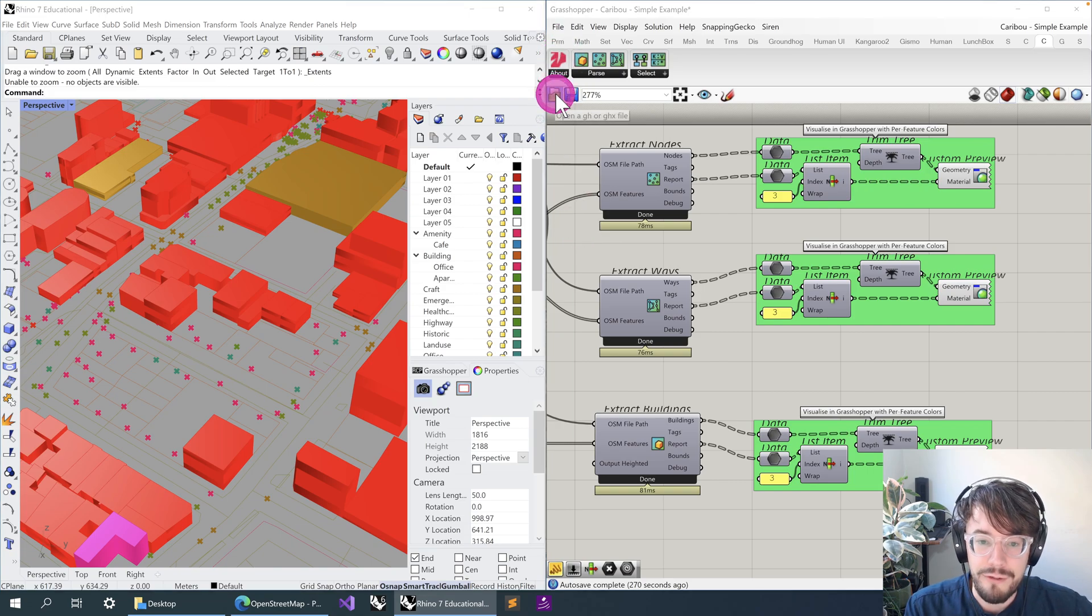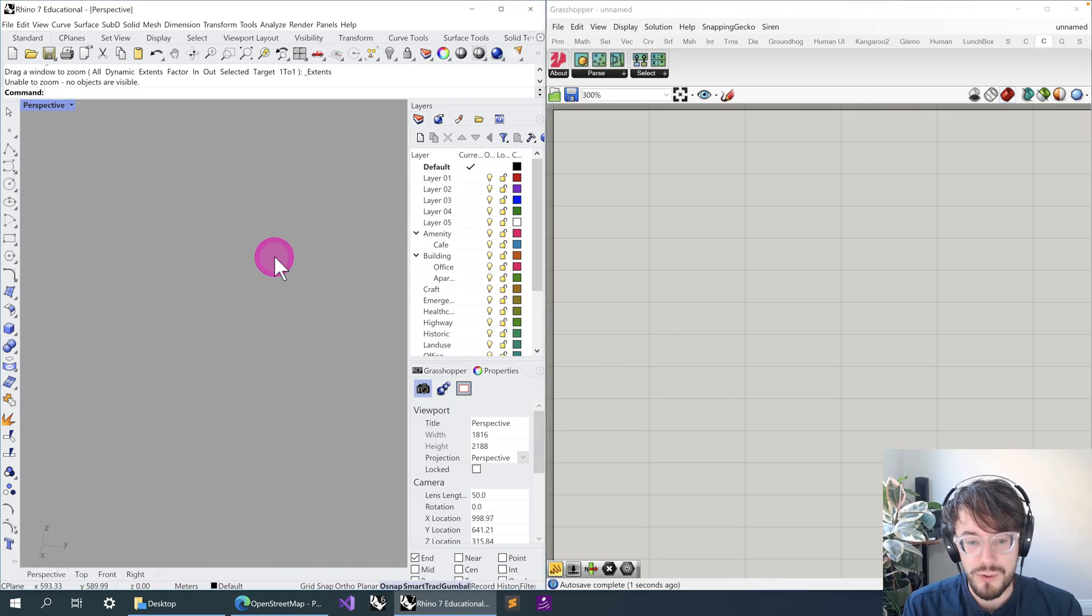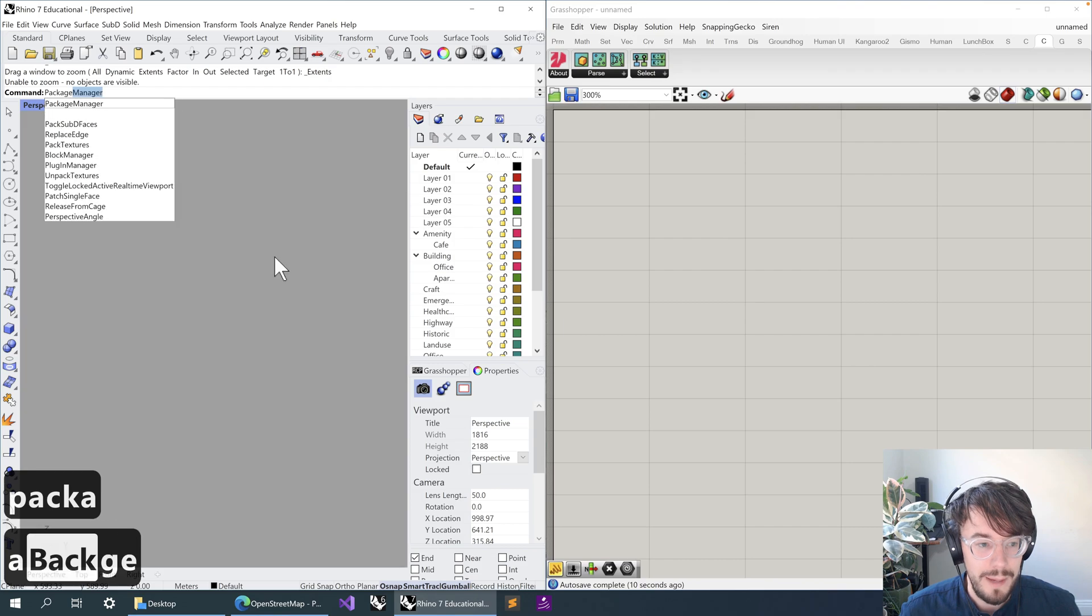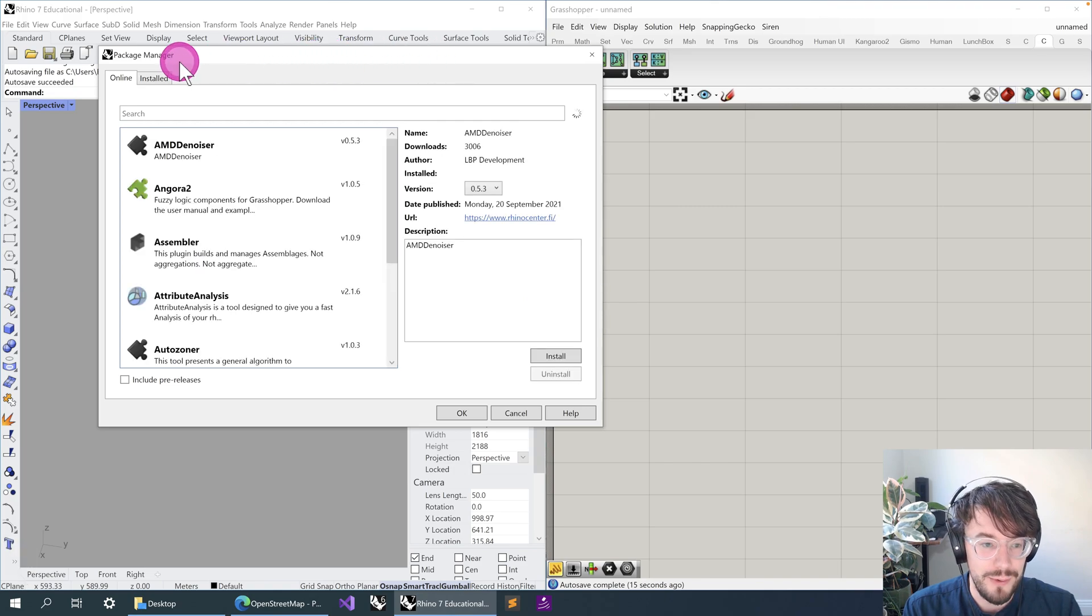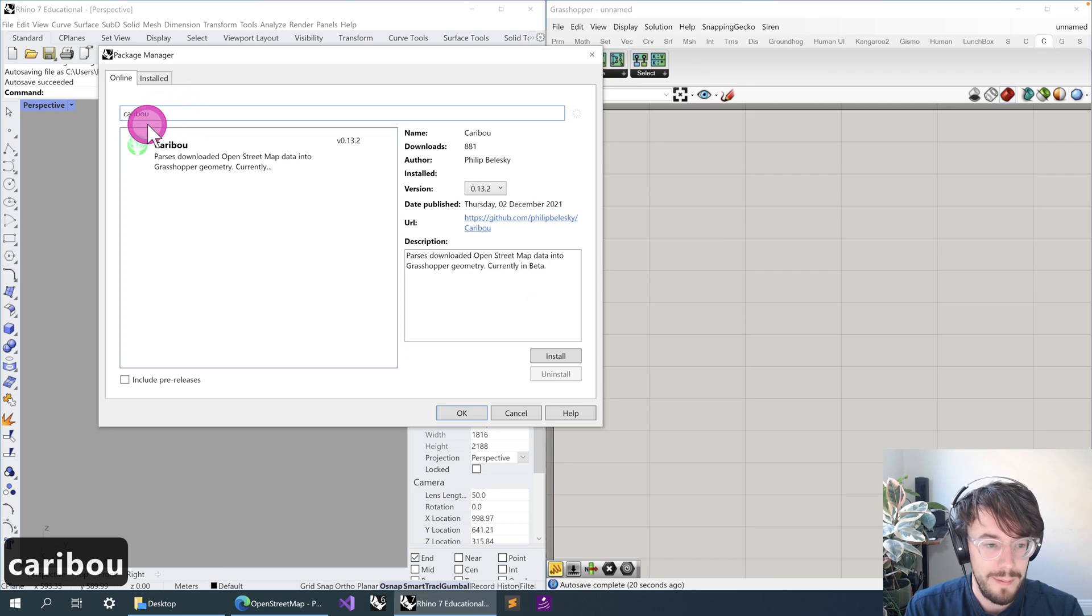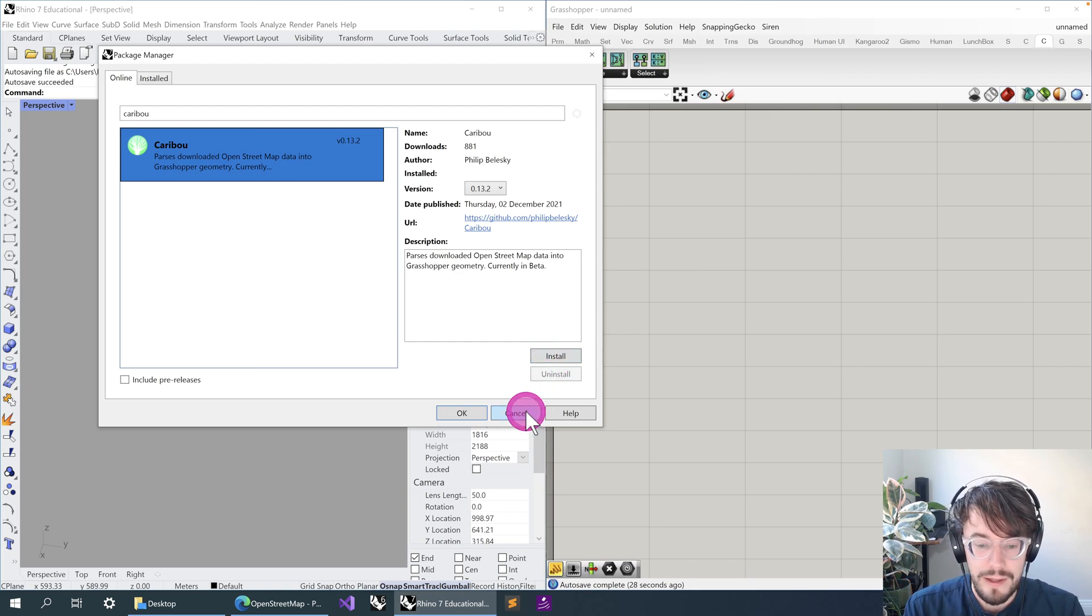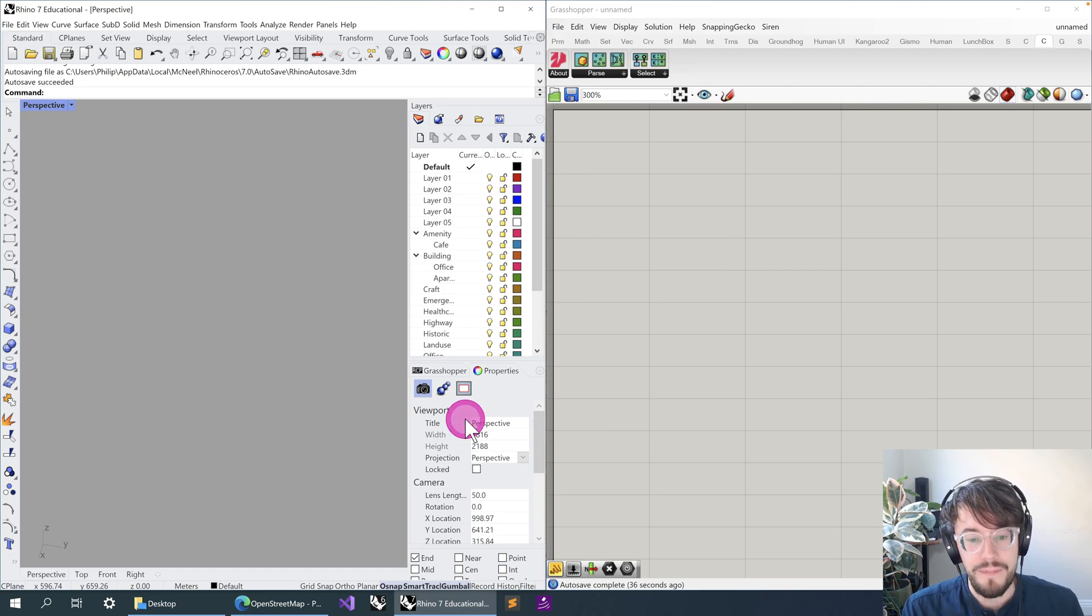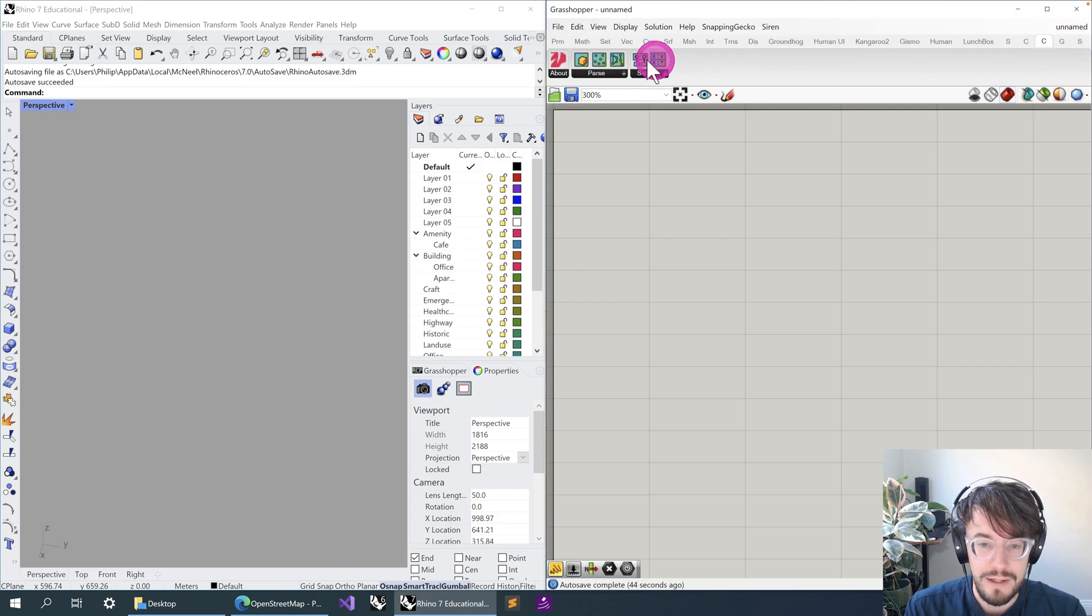So let's start fresh and install the Caribou plugin to start off with. If you're on Rhino 7, type in 'package manager' and open up the package manager, which will look like this. Once you're in the package manager, you can type in Caribou, find it, hit install, and when it's finished installing, close down Grasshopper, close down Rhino, close down all the copies of Rhino that might be running, and then open it back up. When you open it back up, you should have a tab in Grasshopper called Caribou, and there should be icons that look roughly like this.